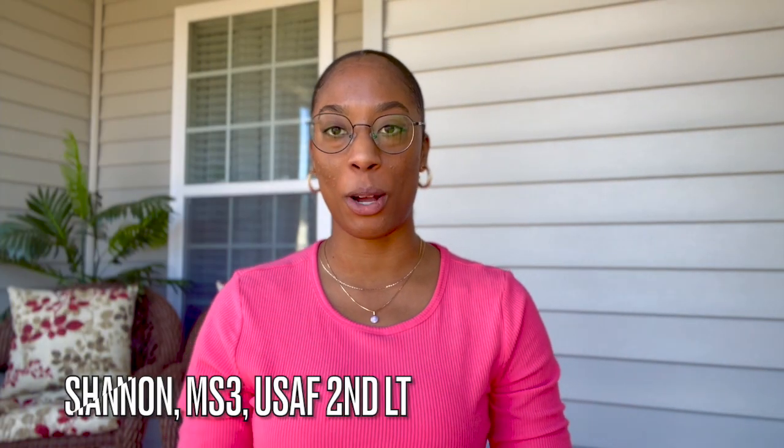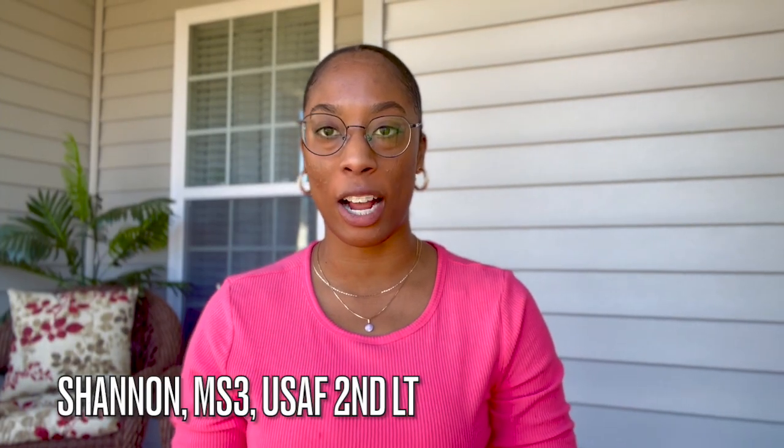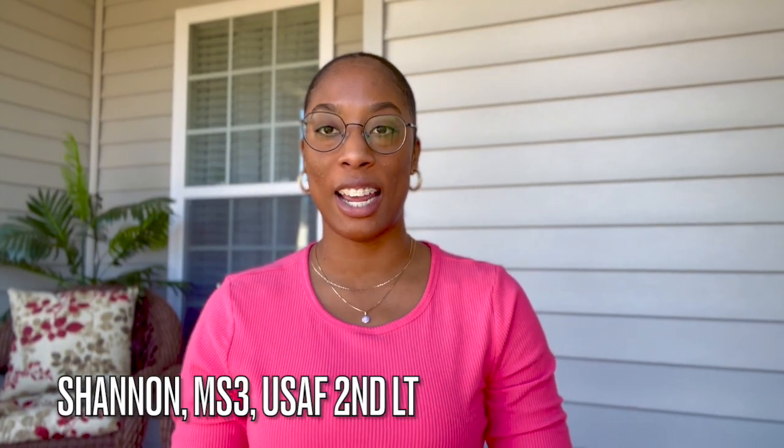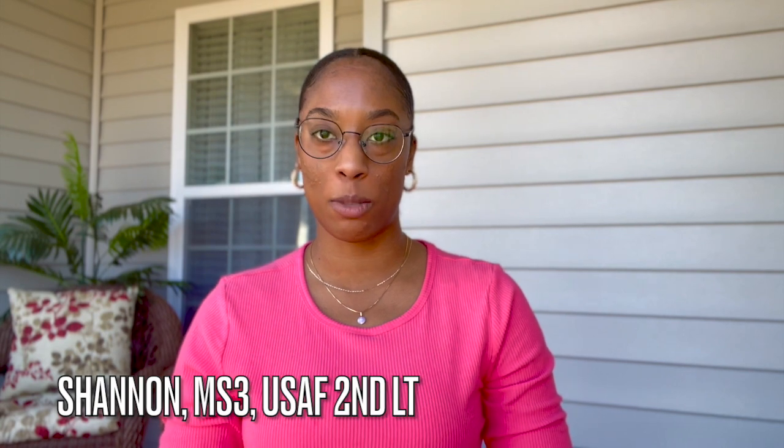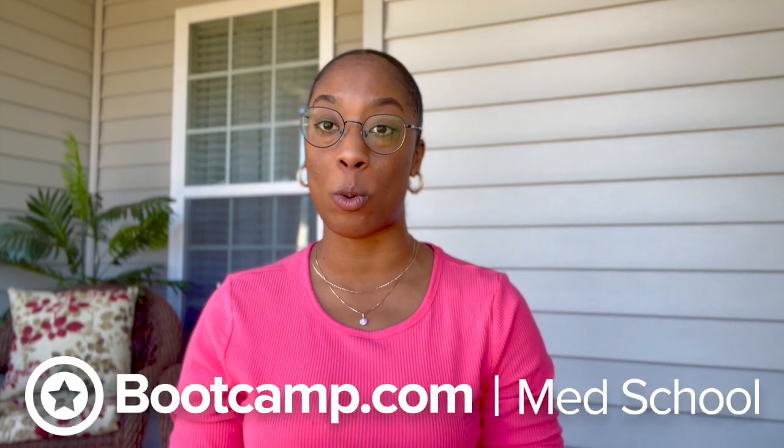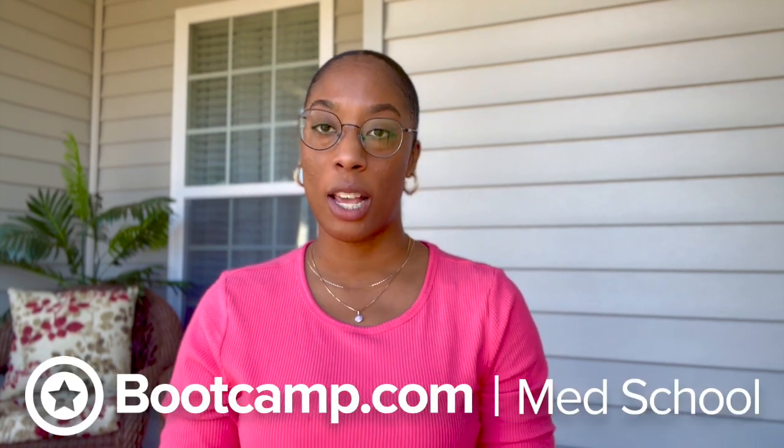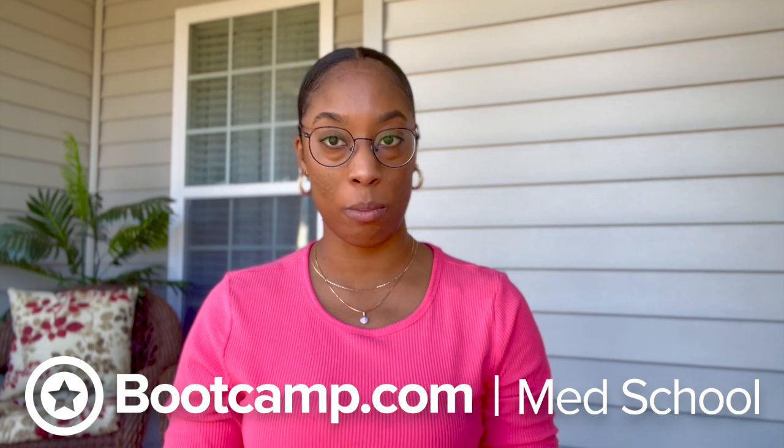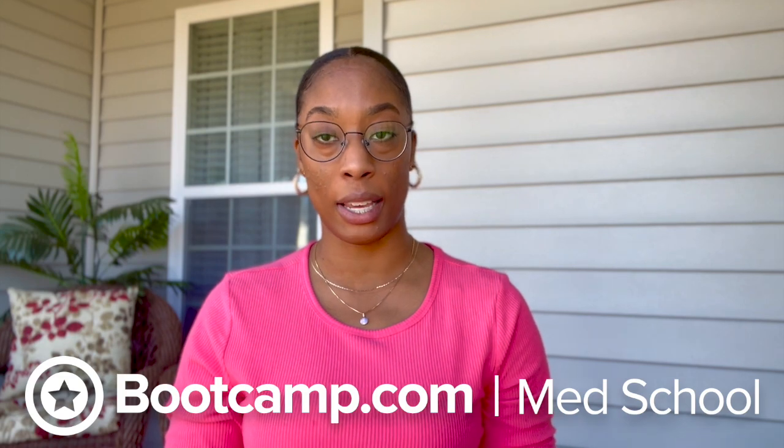Hey everyone, it's Shannon, and welcome back to the Also Archives. Today's video is very special because it is in partnership with Med School Boot Camp. If you don't know what Med School Boot Camp is...